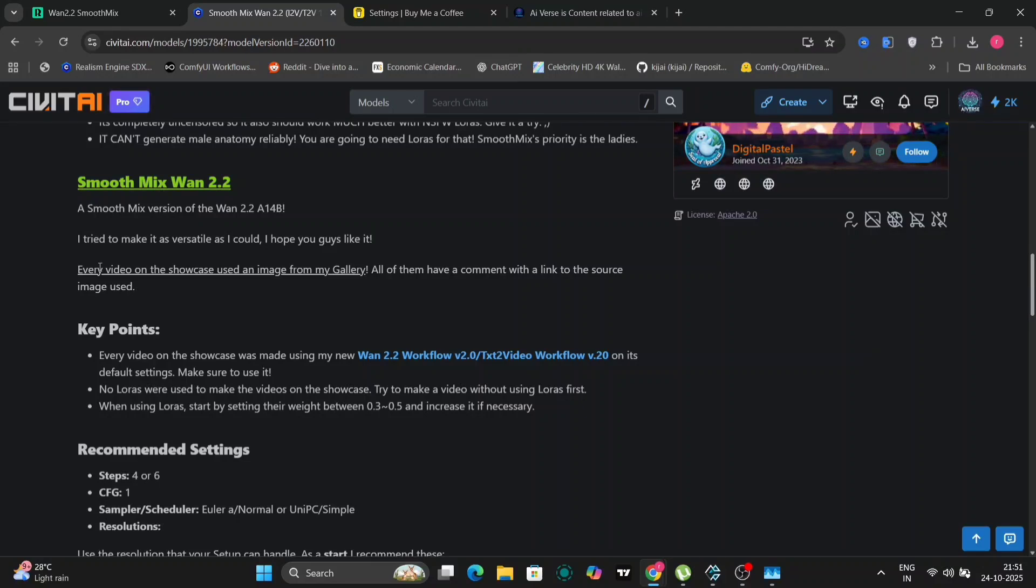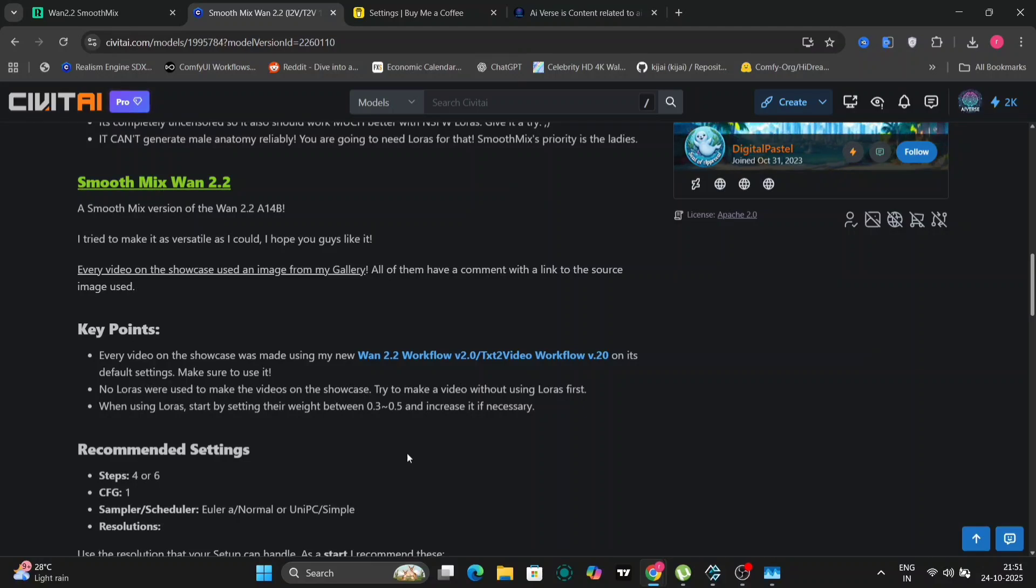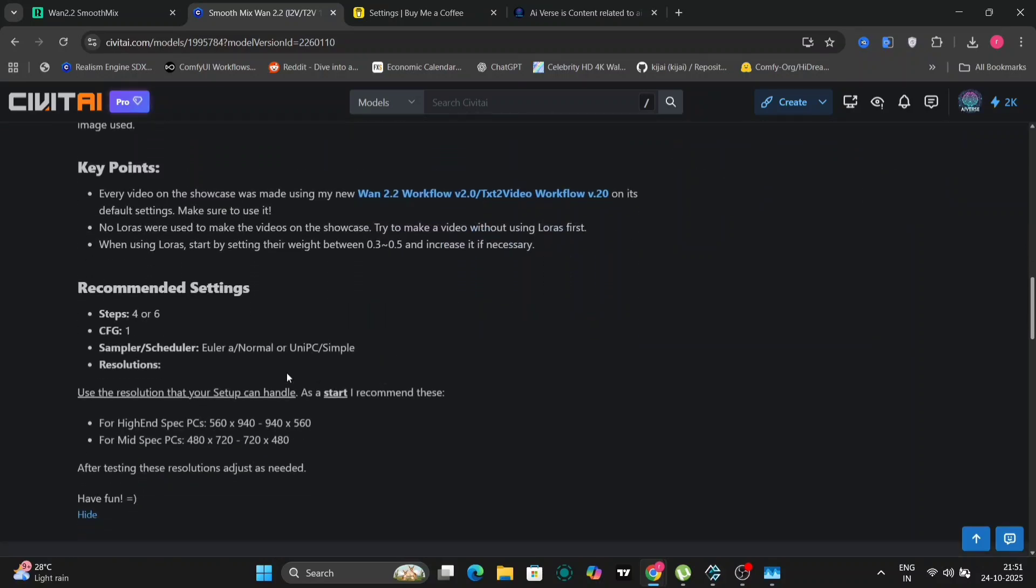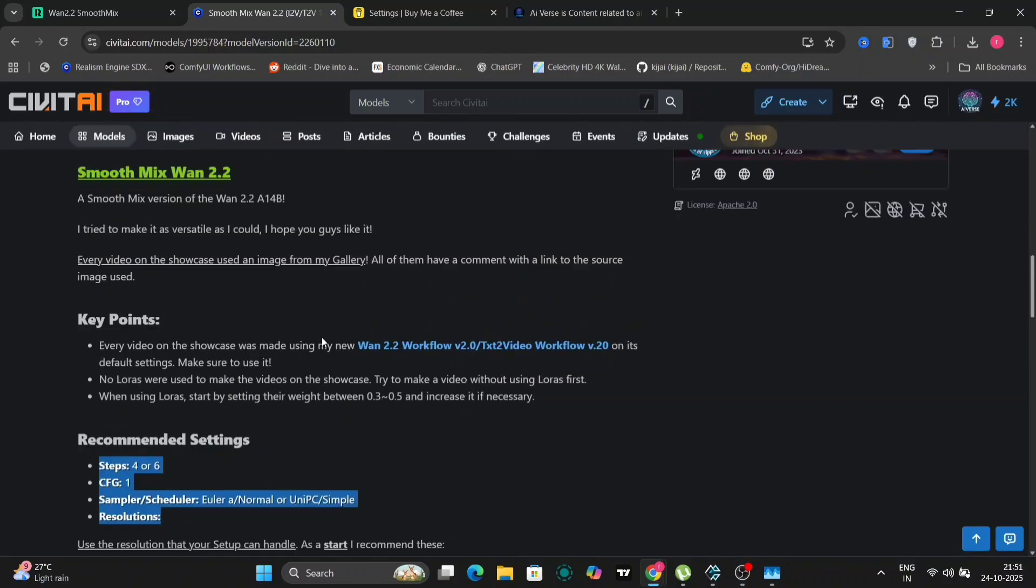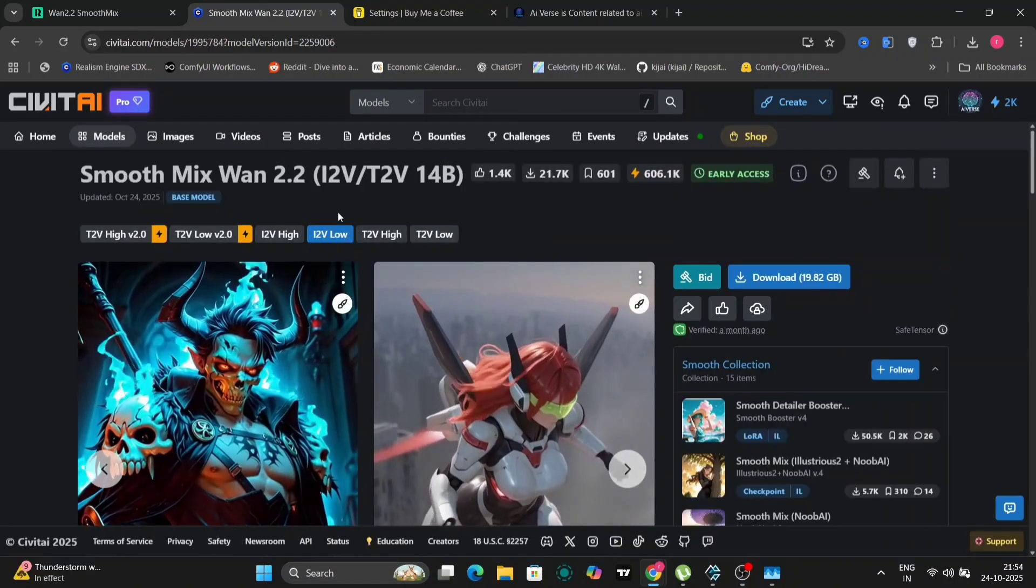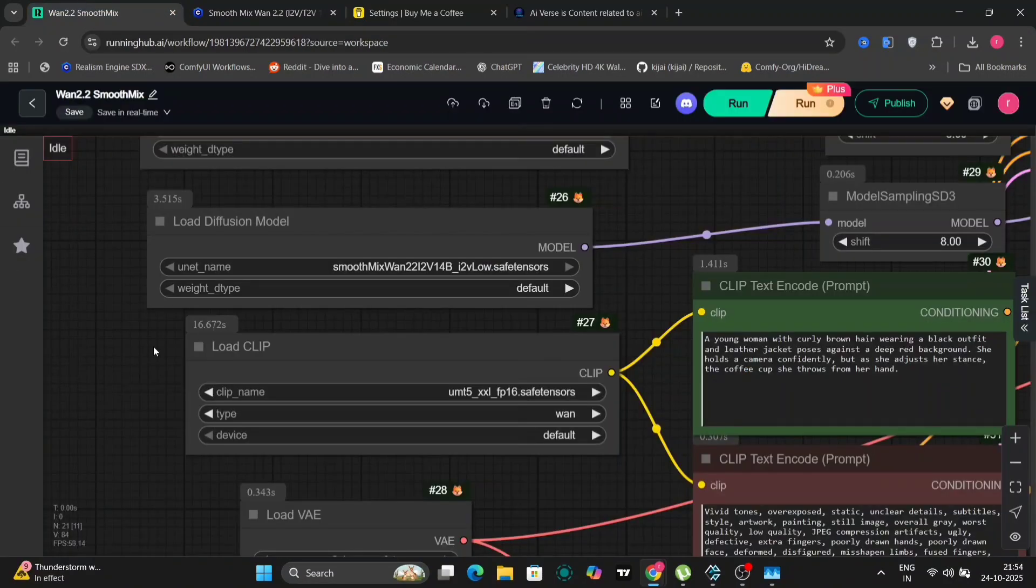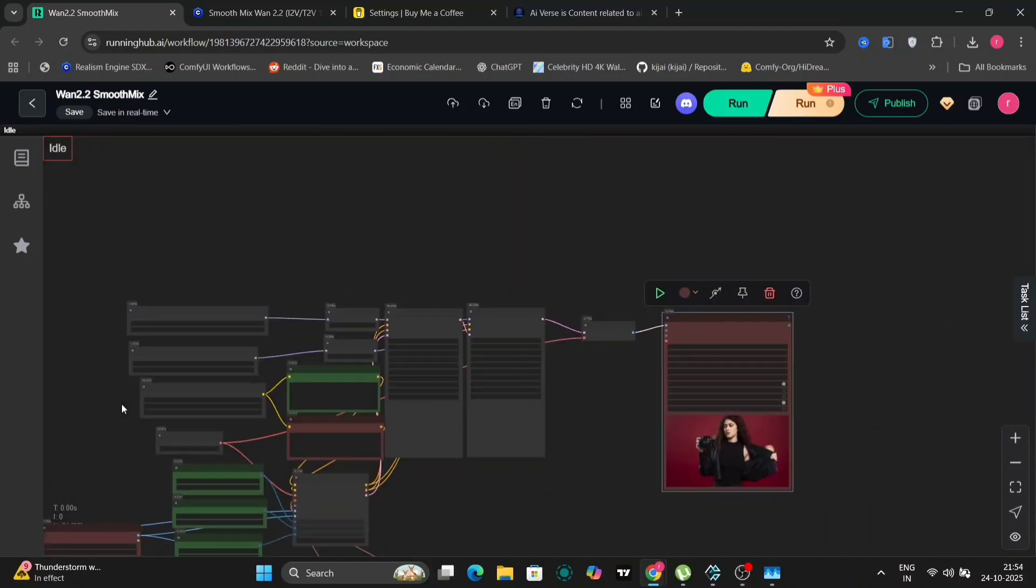I've prepared three different workflows for you to see in action: one for image to video, another for text to video, and a final one that utilizes a first frame and last frame approach to create a seamless video transition. Before we jump into the practical demos, let's take a quick look at the model's Civitai page. The creator has provided a wealth of information there including recommended settings and tips for getting the best results. It's always a good idea to familiarize yourself with these details before experimenting with a new model.